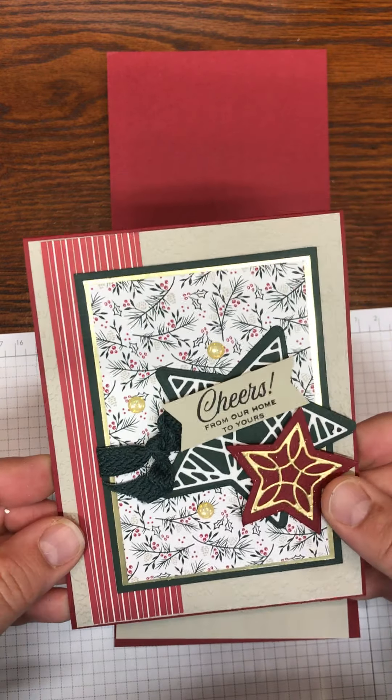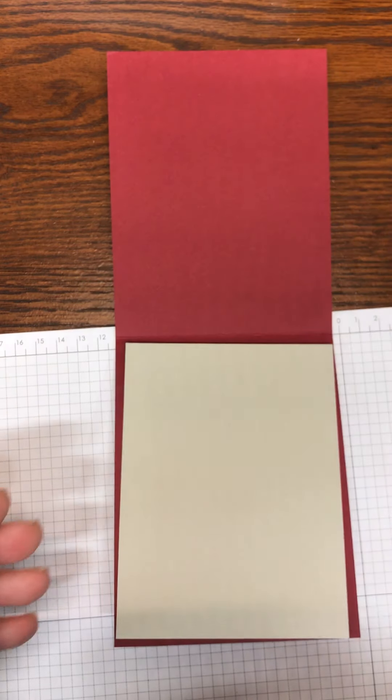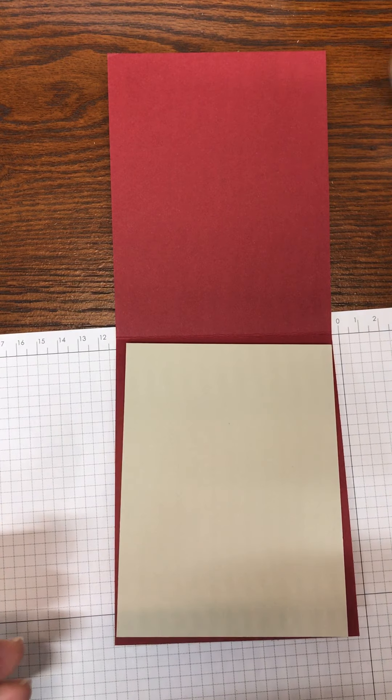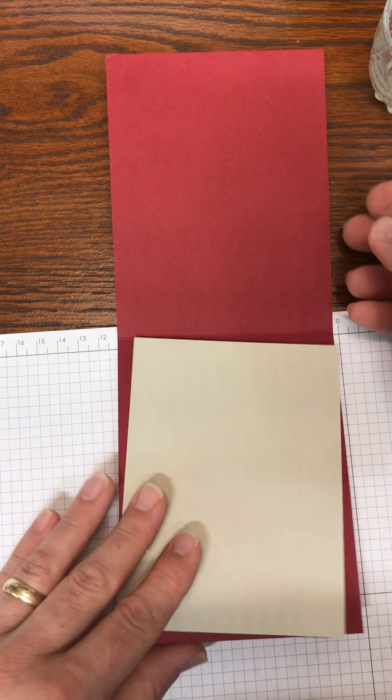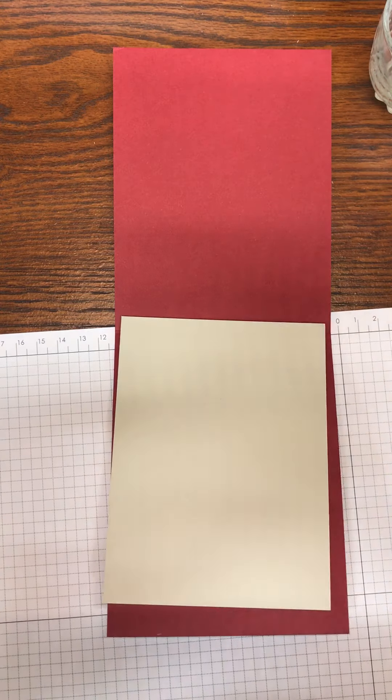I hope you enjoy this card and check back often. Happy stamping.